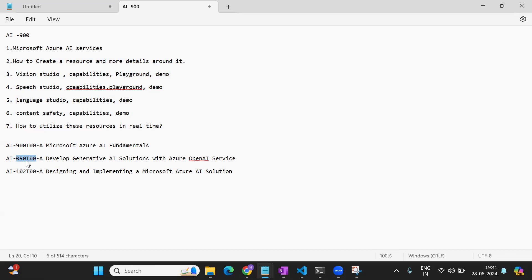Coming back to AI-102, this is similar to Azure AI services overall — we're utilizing resources we've created in our studio into our code. In this series we'll create all different types of services. We'll see how to develop a vision service — there are many capabilities under vision, like extracting data, OCR, image analysis, and object detection.